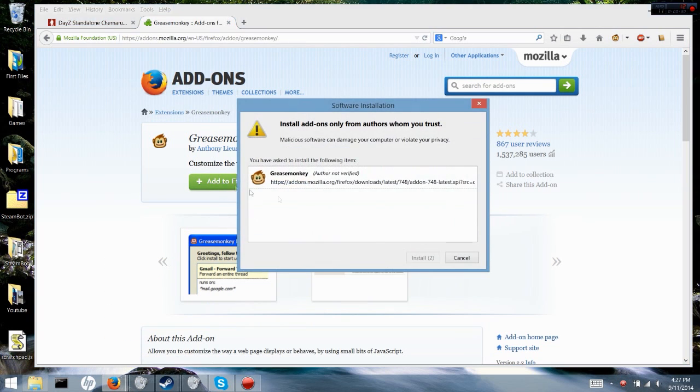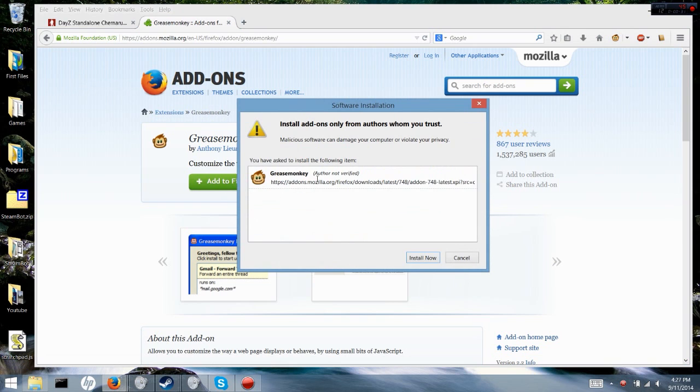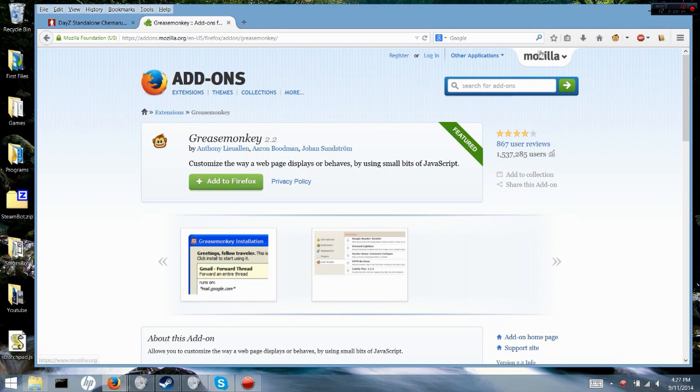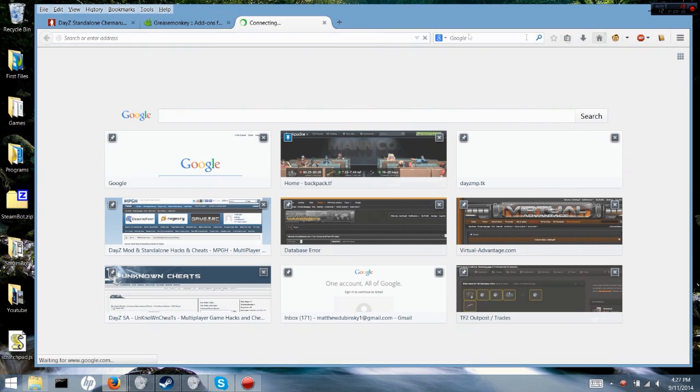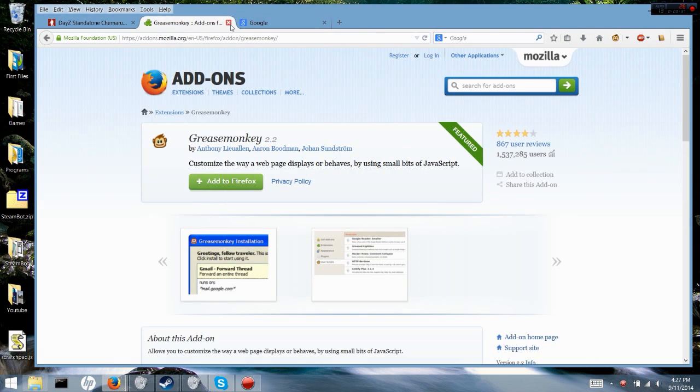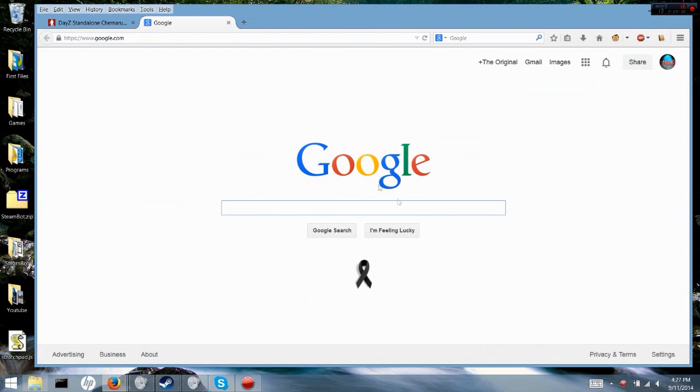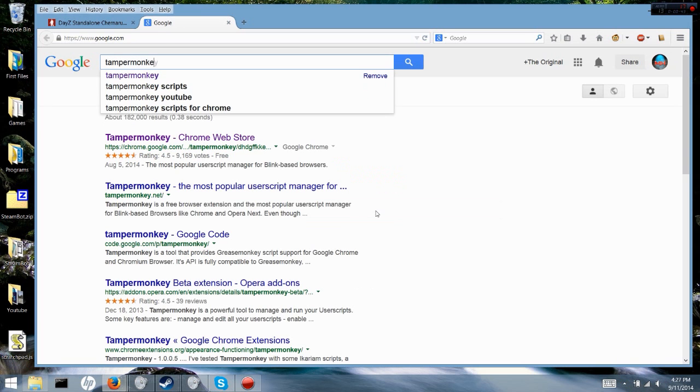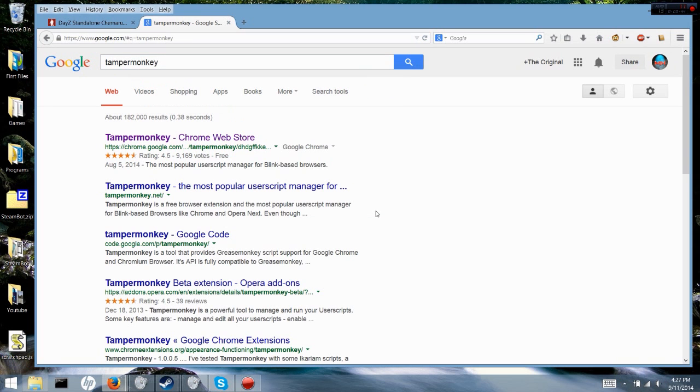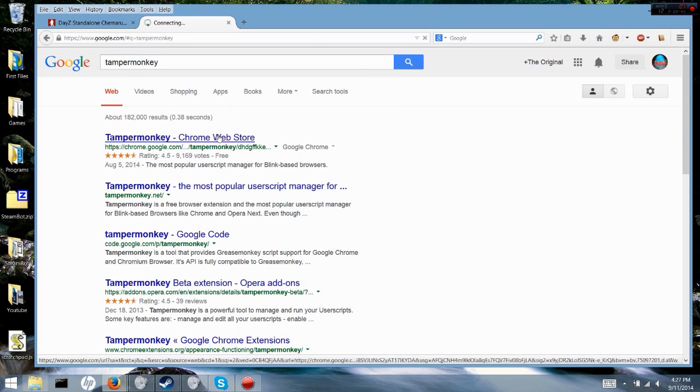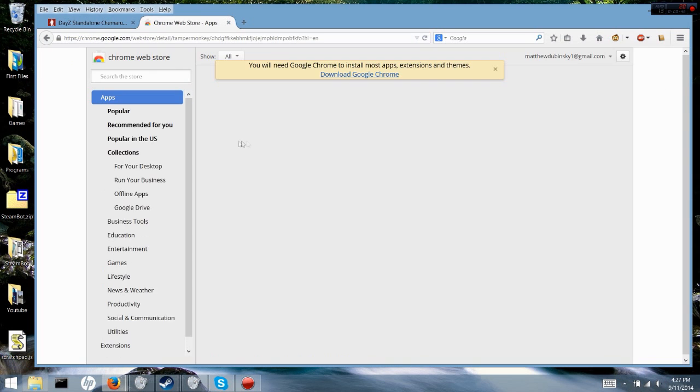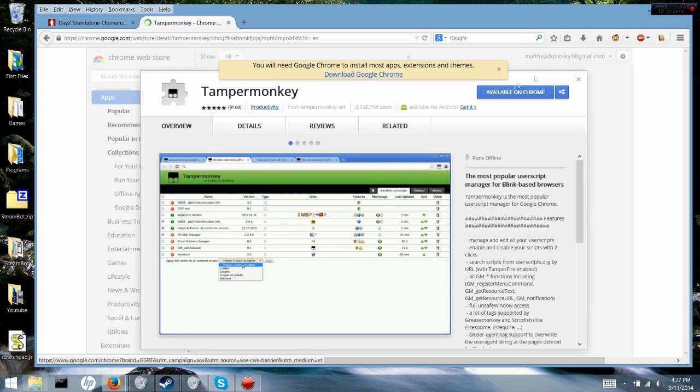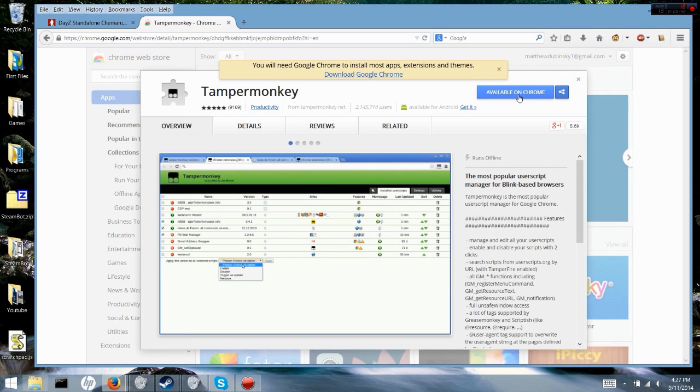Firefox already has it installed, but you're going to press install now. Now, what you're gonna need if you're using Chrome - you're gonna need to use something else and you're gonna need to install Tamper Monkey.